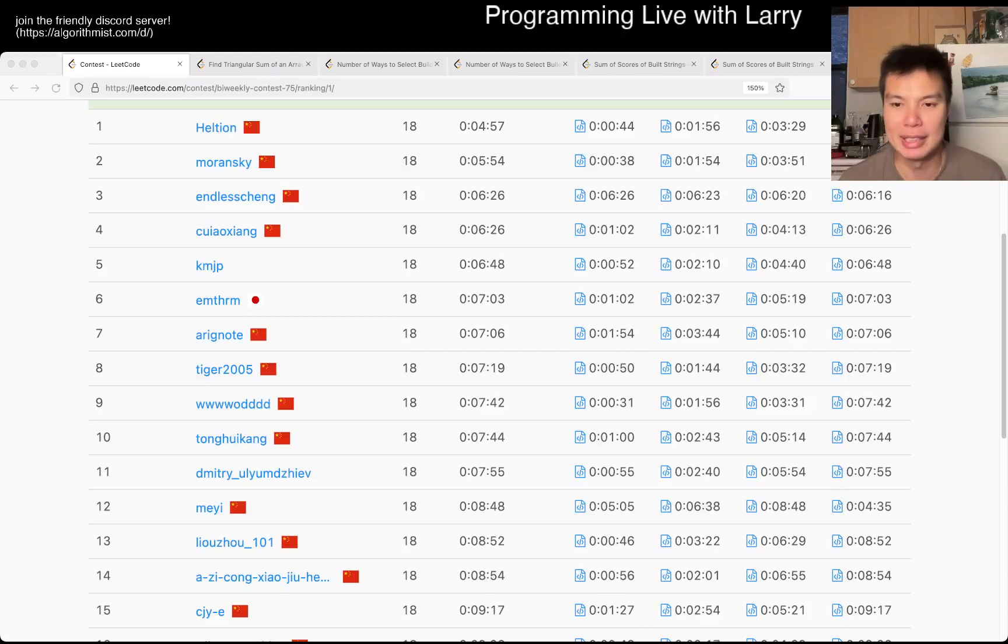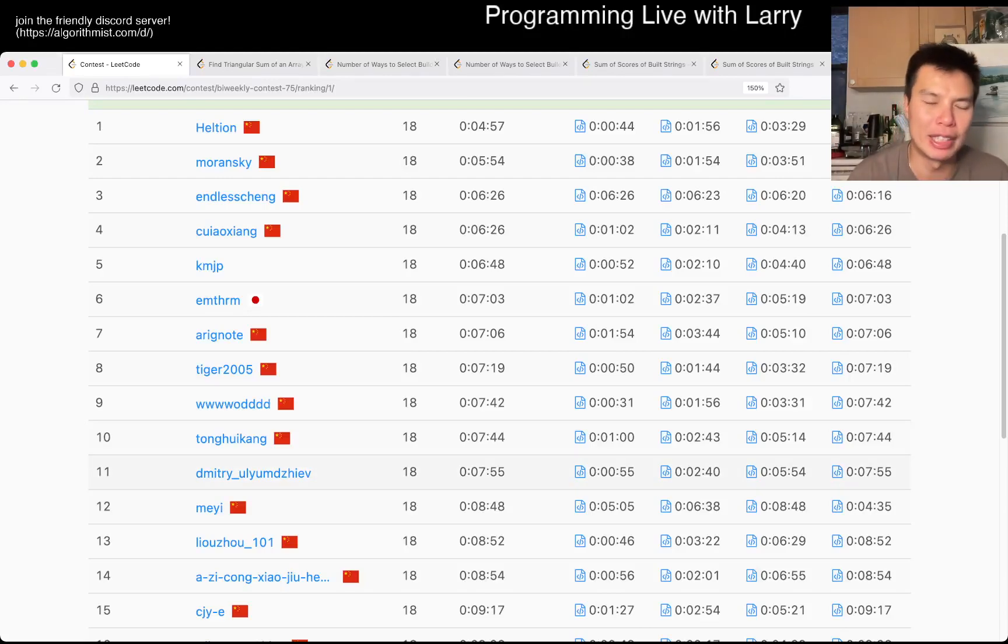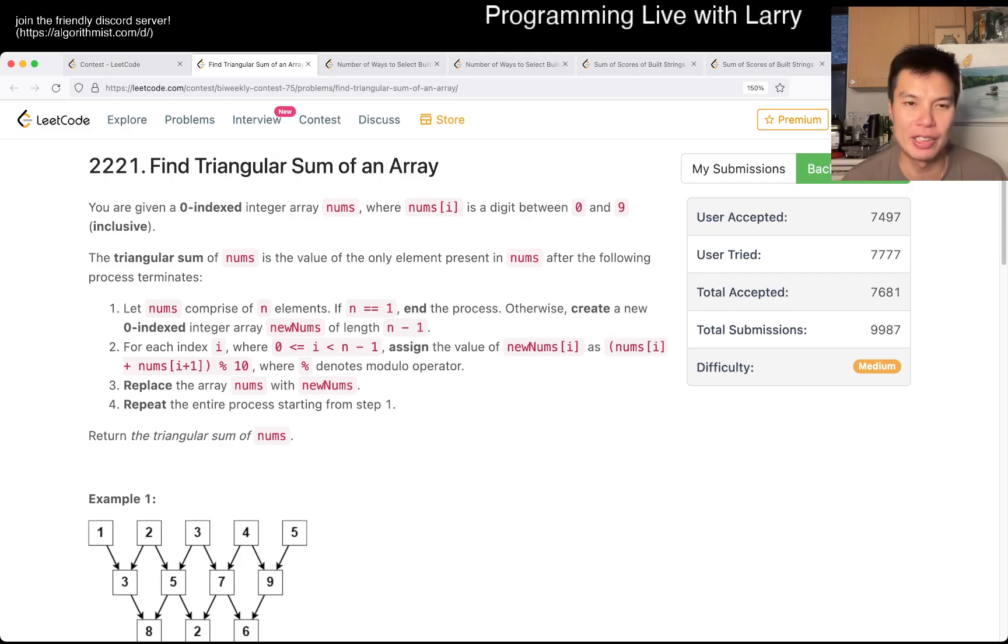Hey everybody. This is Larry. This is me going with Q2 of the bi-weekly Contest 75, Find Triangular Sum of an Array.